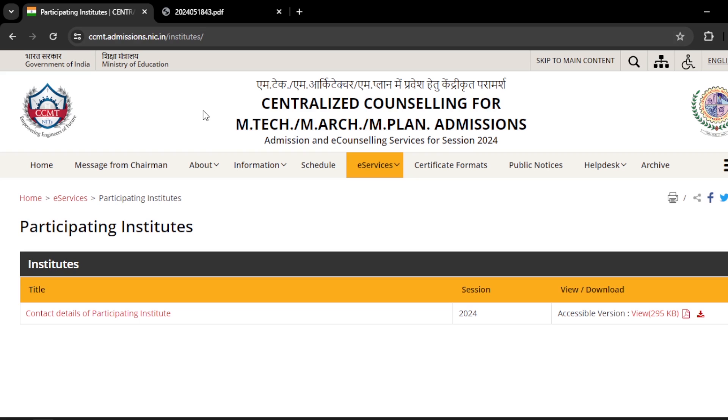Hello everyone, this is Balu. Welcome to my channel CivilCafe. In this video, I am going to discuss about NIT's fee structure.